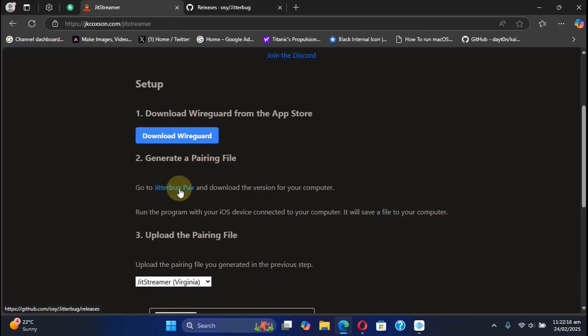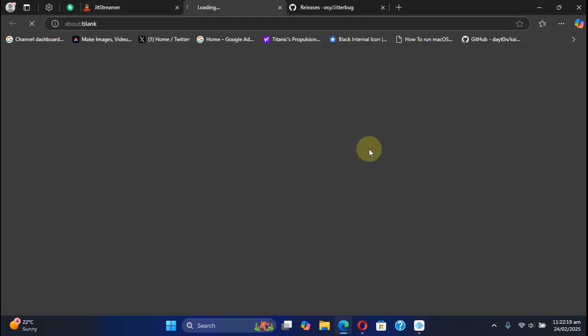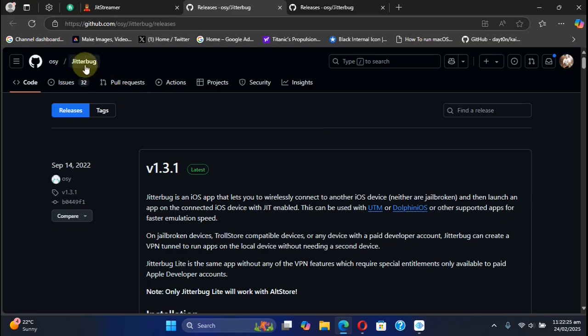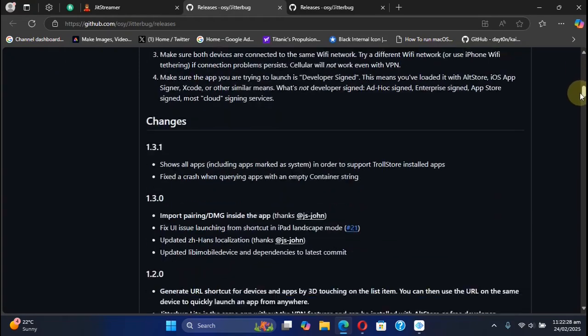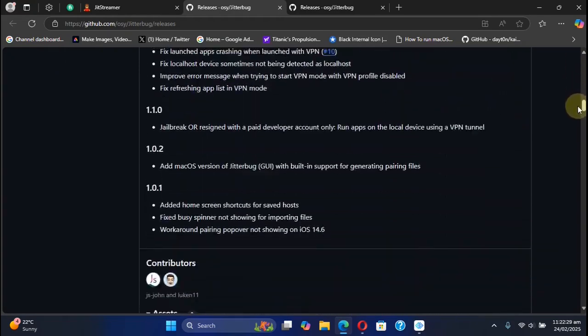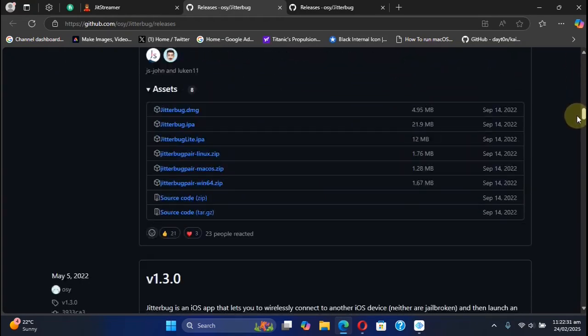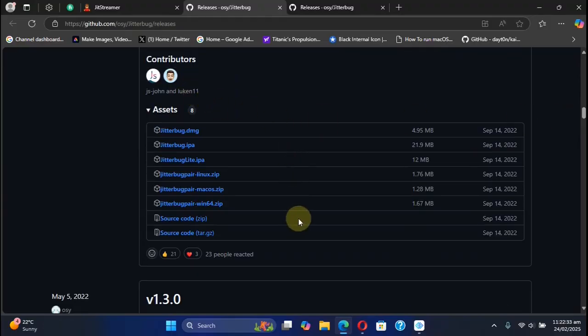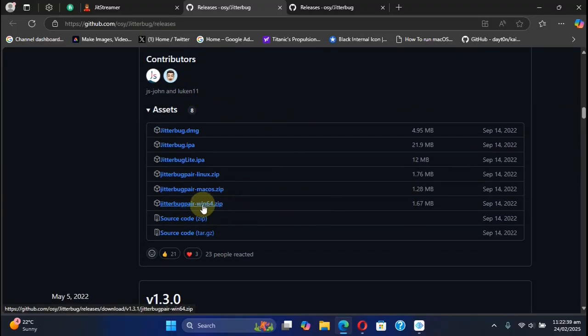So you can use jitterbug pair to get it. So we will hit it and it will take us to the official GitHub page for Jitterbug pair. Now you can simply scroll down and get to the latest release. So I am using Windows. So I will go for the Jitterbug pair Win64.